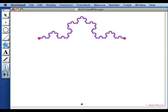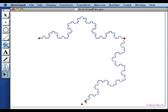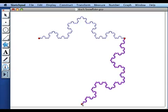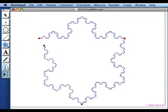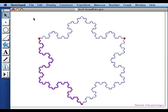Now I can use my new tool and apply it to these points and apply it to these two points and there I have my snowflake.